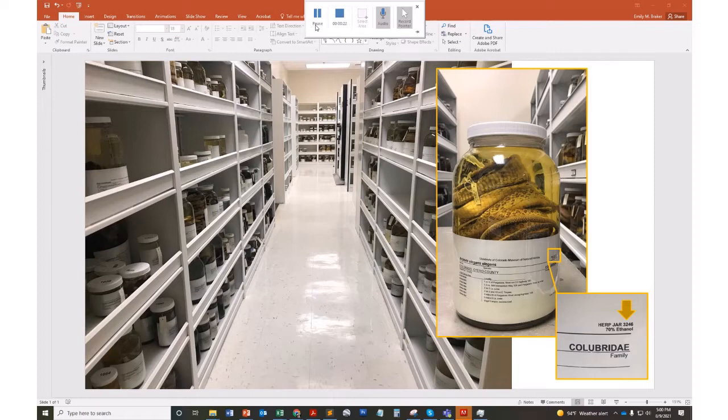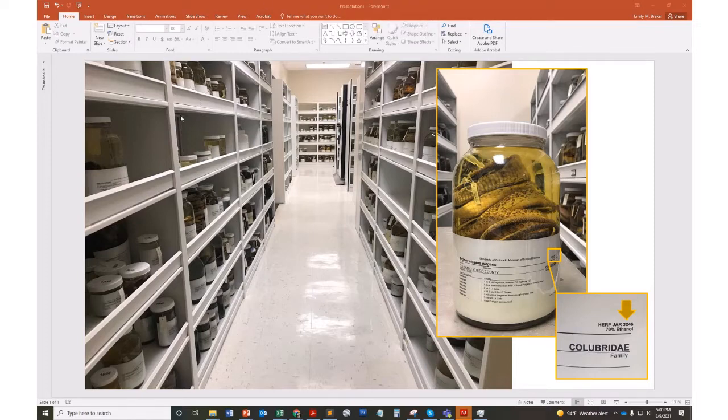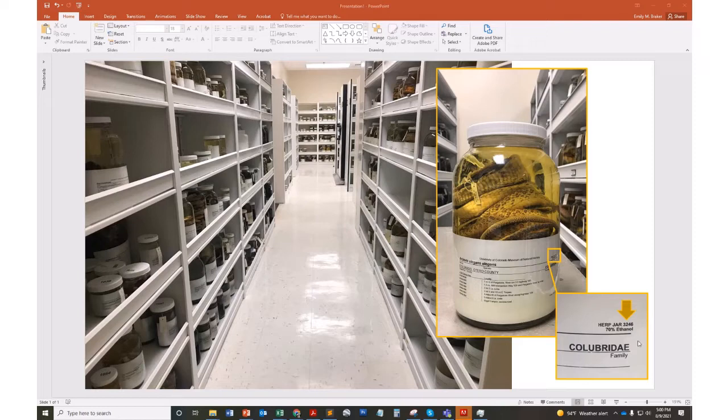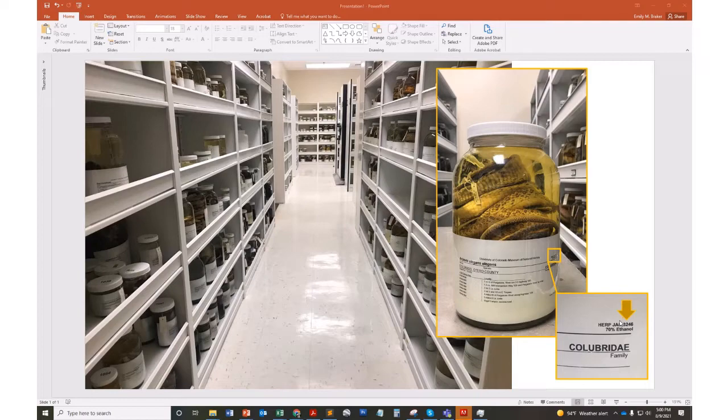For instance, here at CU we track amphibian and reptile specimens at the jar level, so we've assigned all of our storage units and shelves with unique identifiers as well as each jar. If you look at this little inset on our label, you'll see that this jar has a unique ID, and therefore all of the snakes within the jar have catalog numbers that can be linked with this ID.